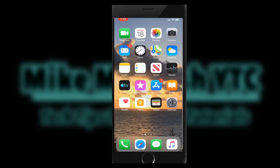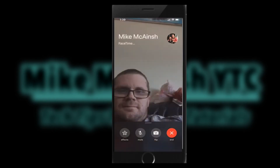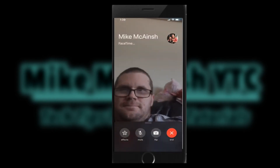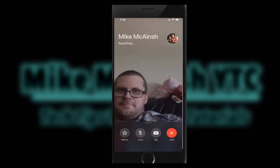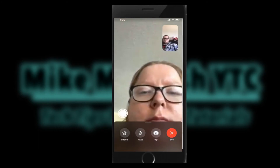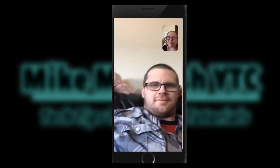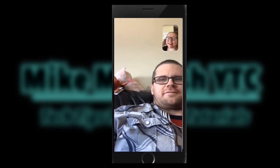Let's make another call. The second way you can access FaceTime is to look up the contact information for the person that you want to contact, then tap the video camera. The FaceTime app will activate. While you wait for the call to connect, it will be like before.